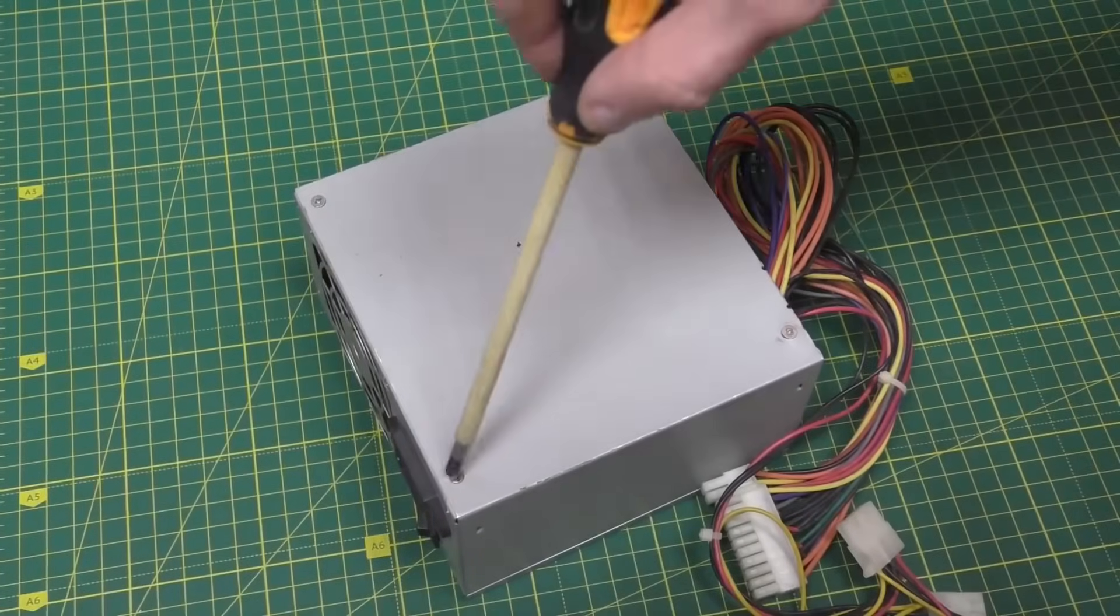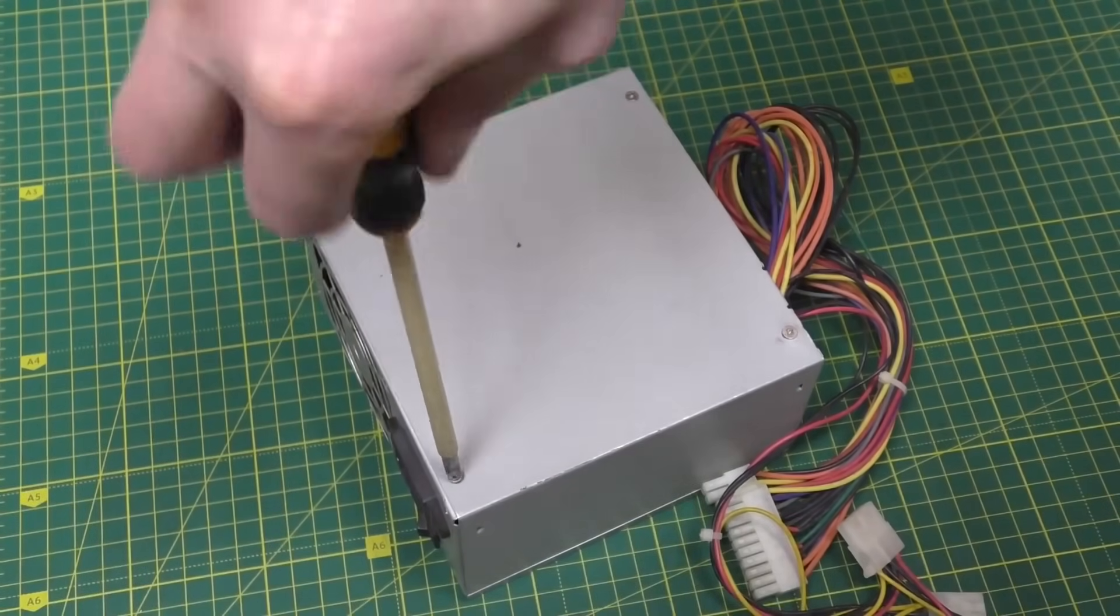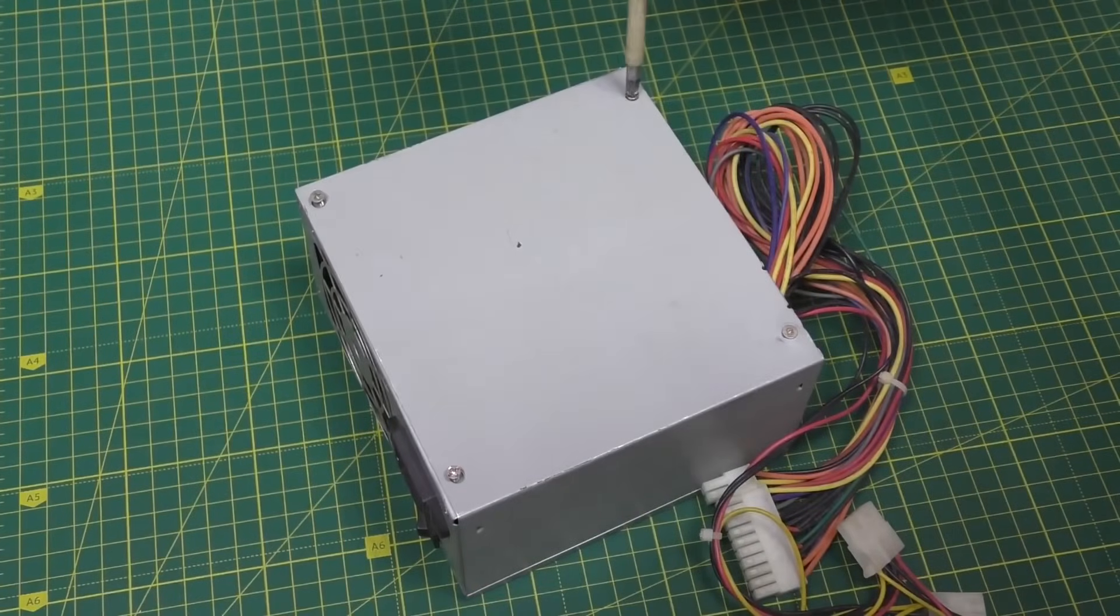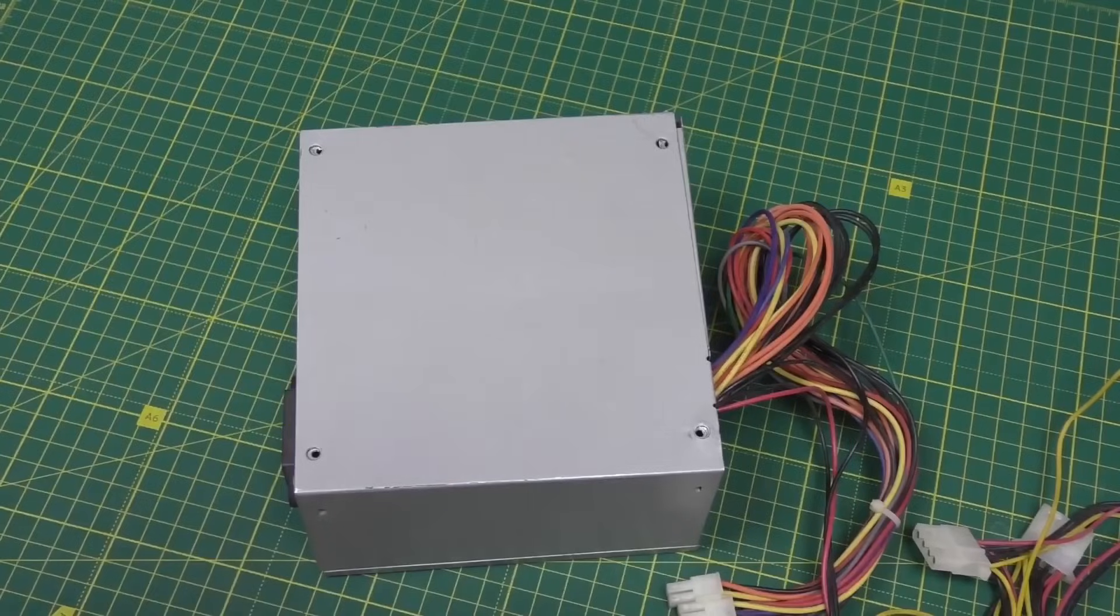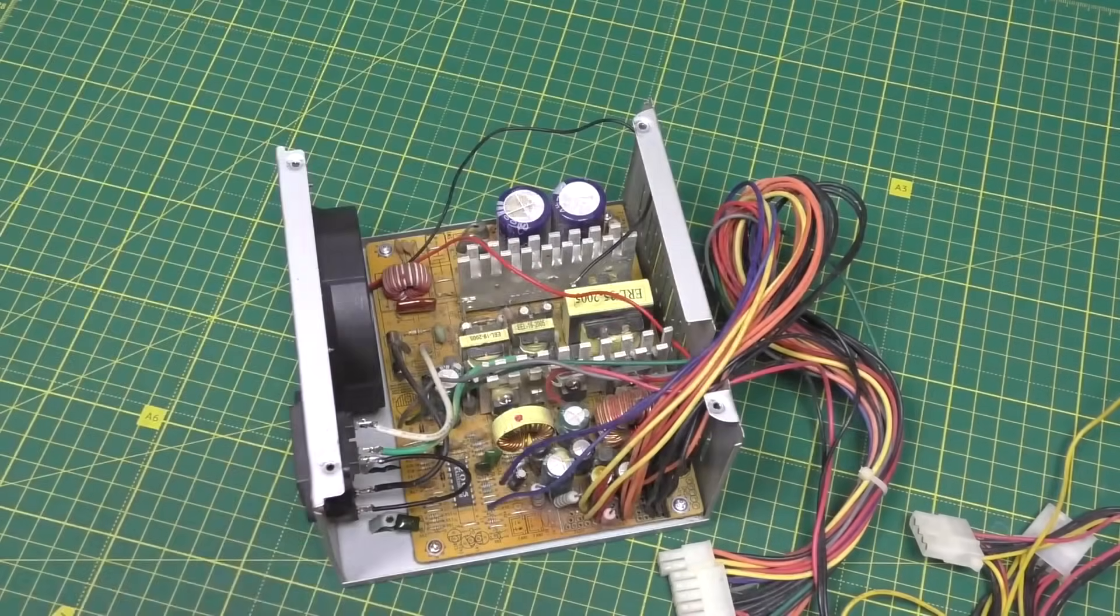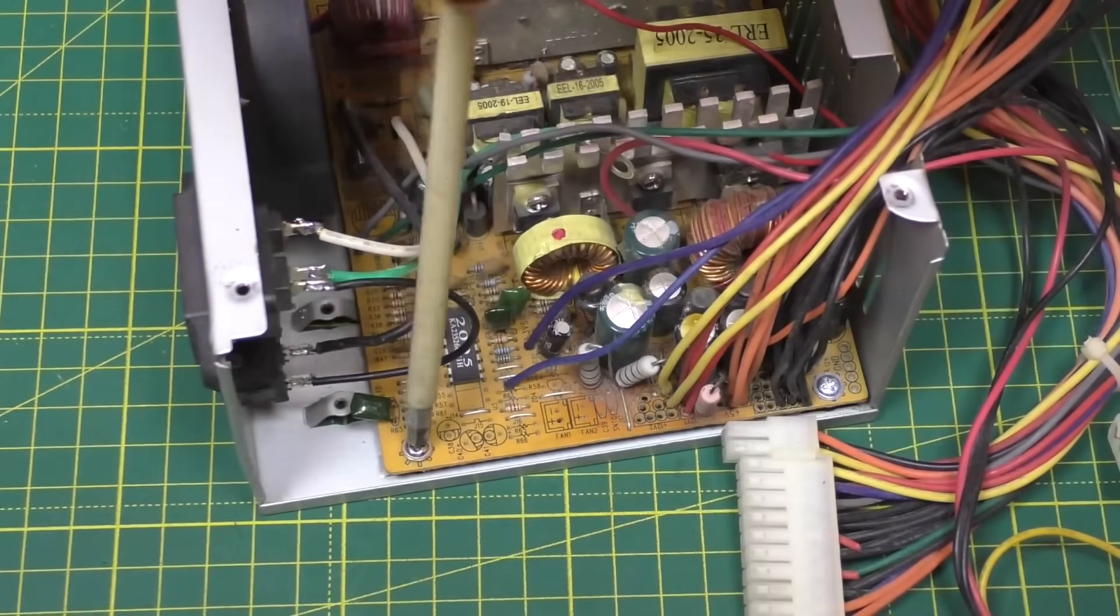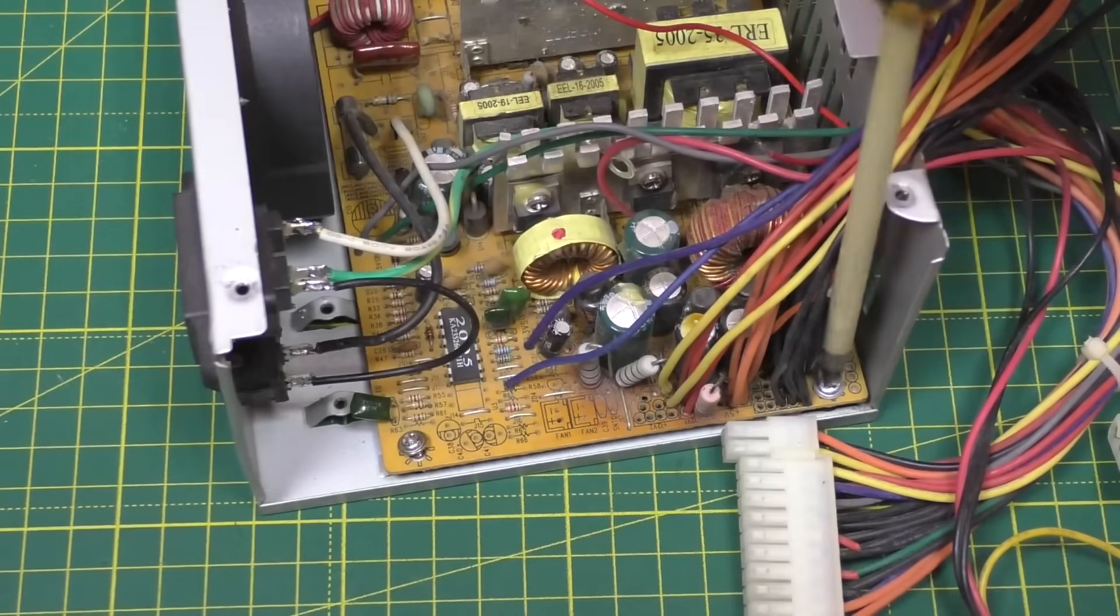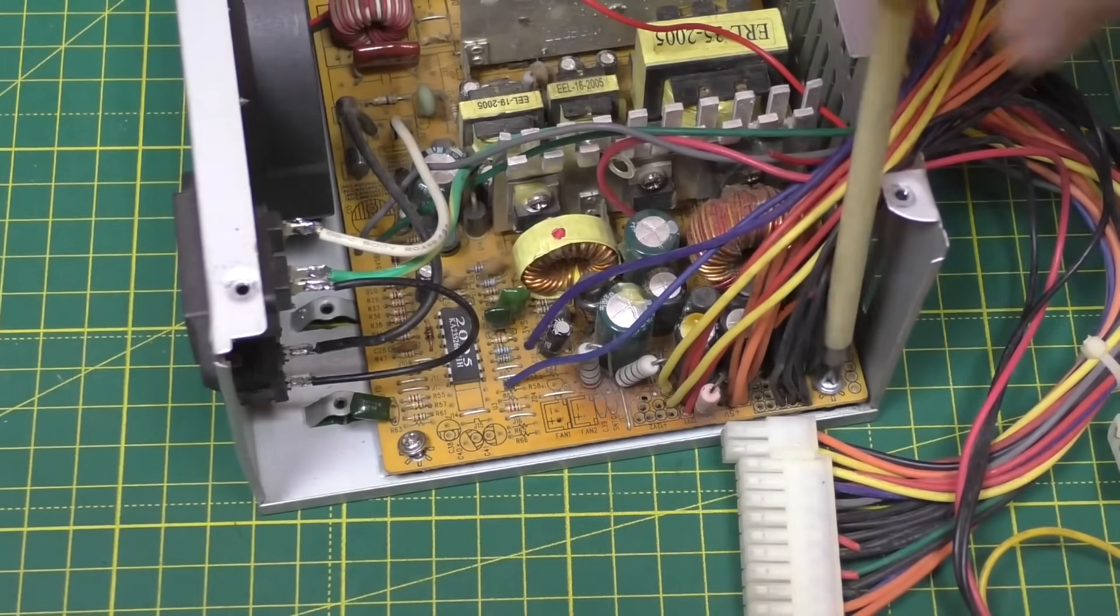First it needs to be disassembled. We unscrew the board.